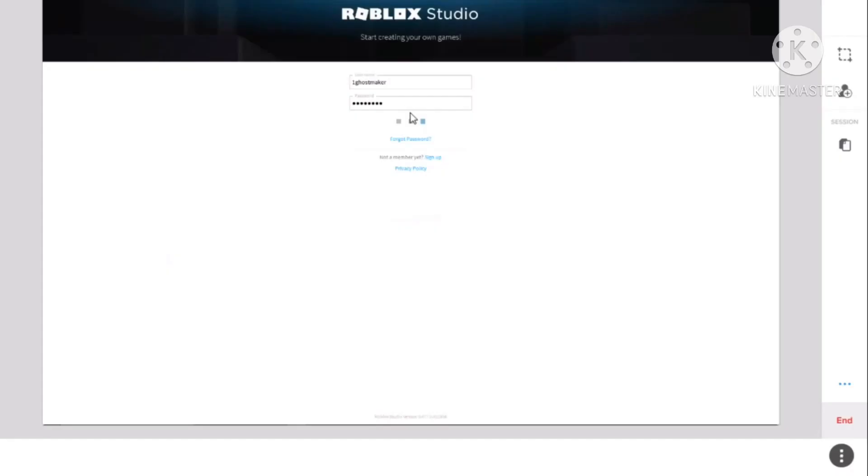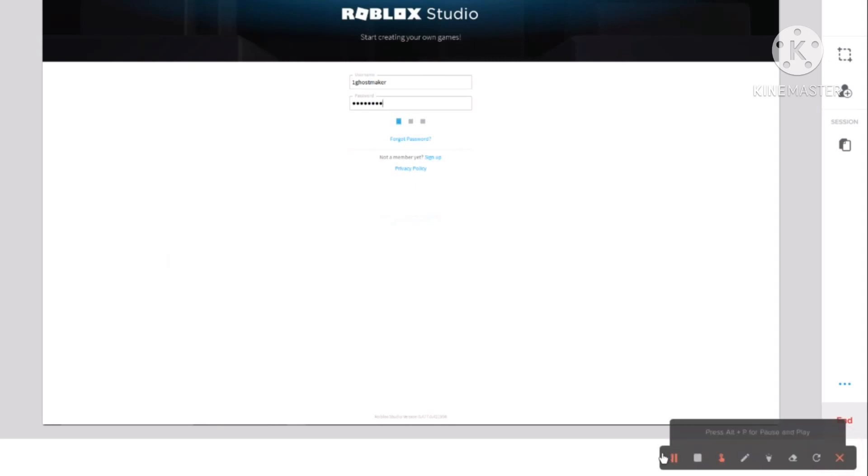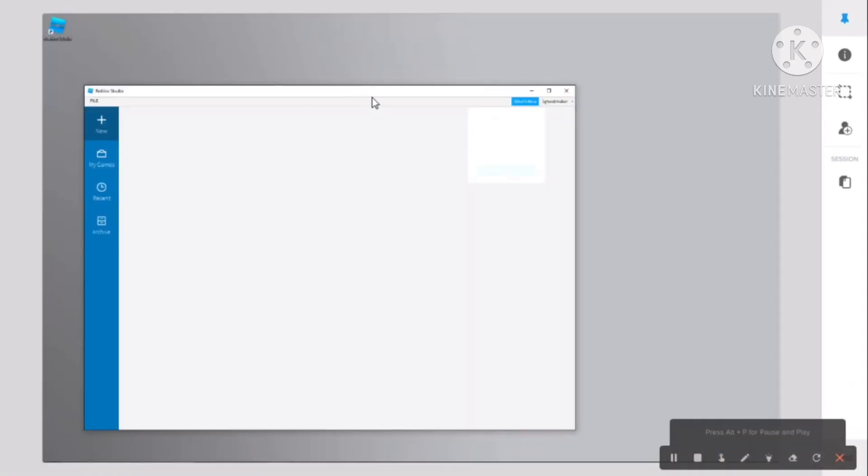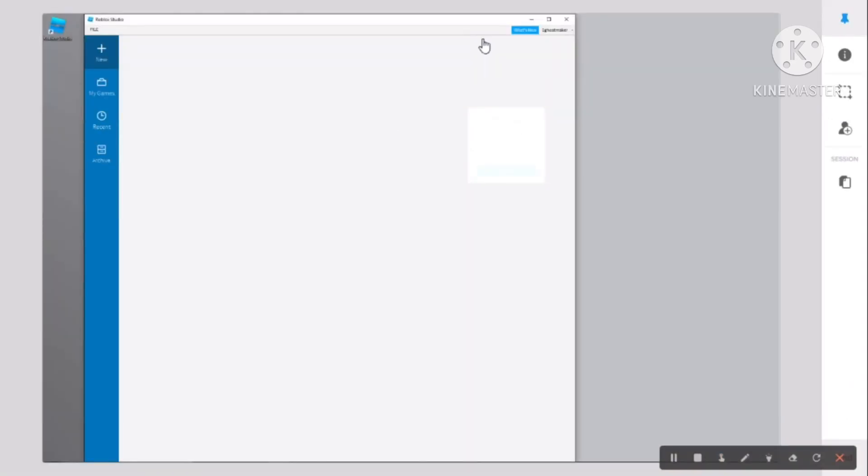It's going to take a little while. If it lags, this is why it's lagging for me, because I'm recording.